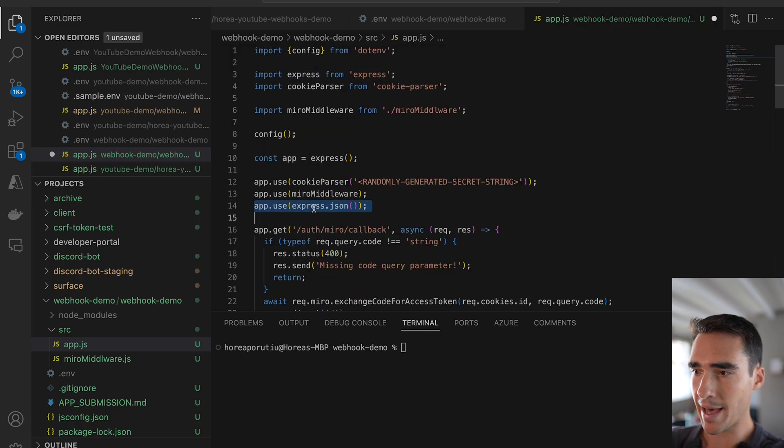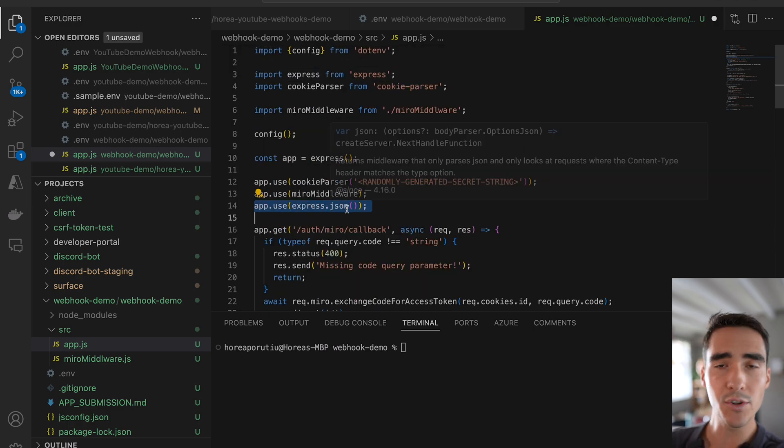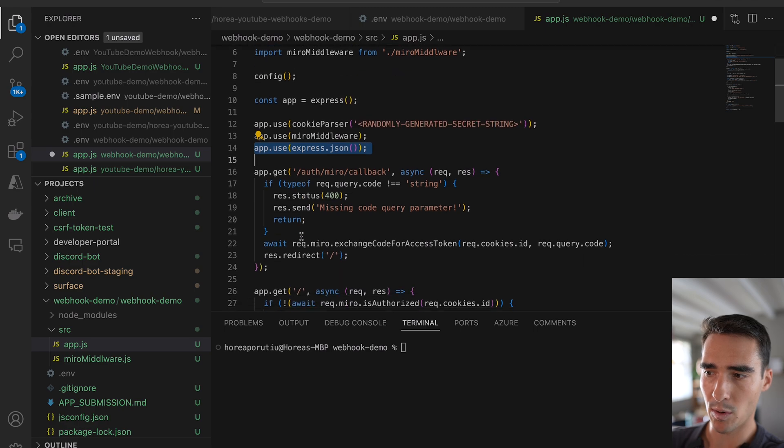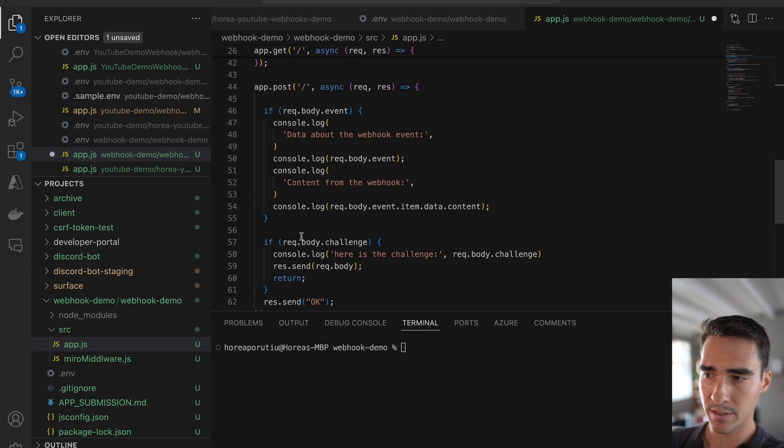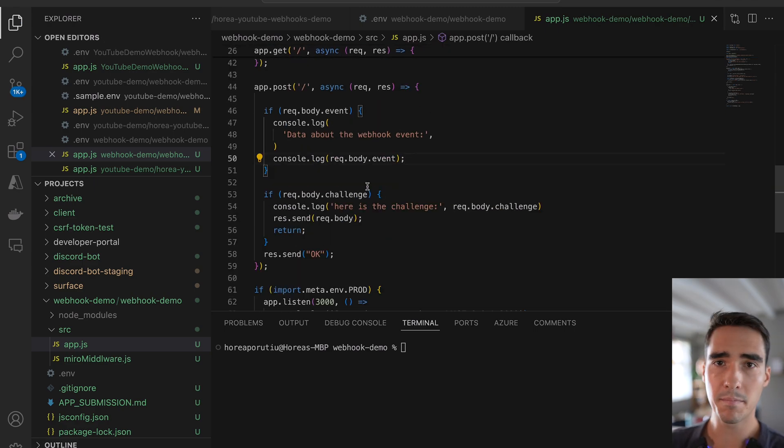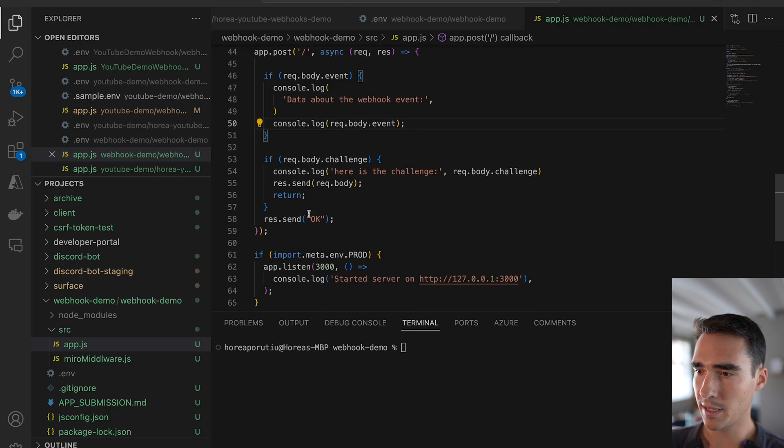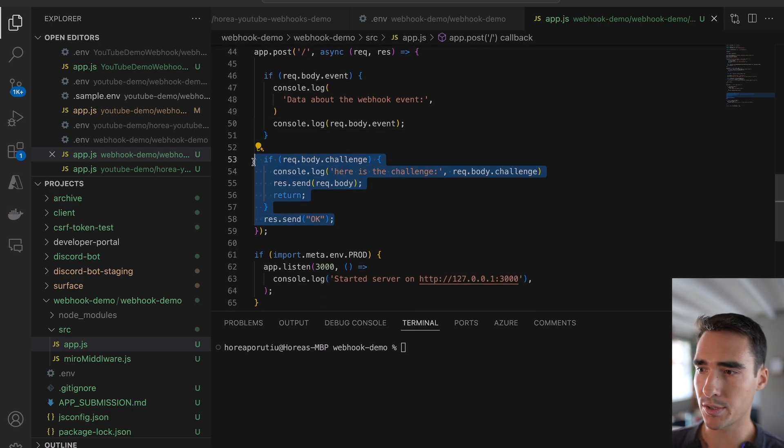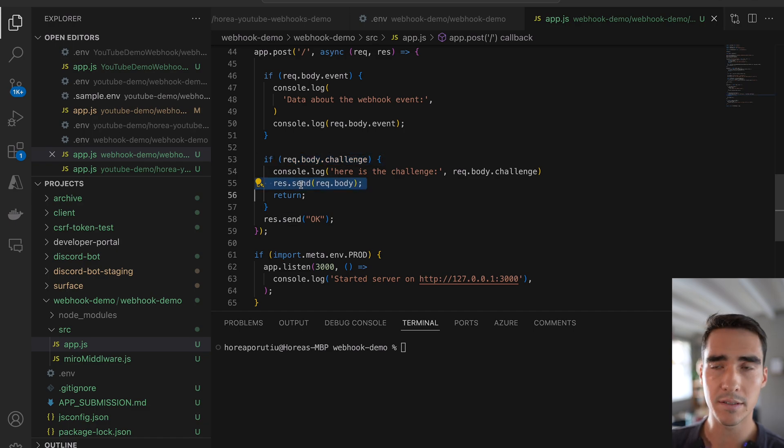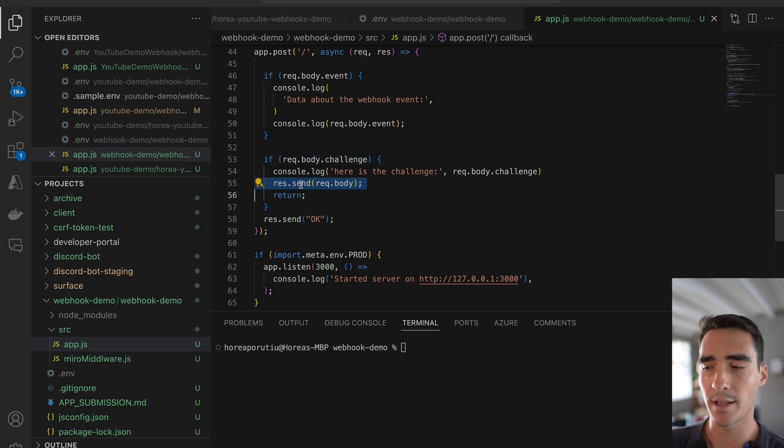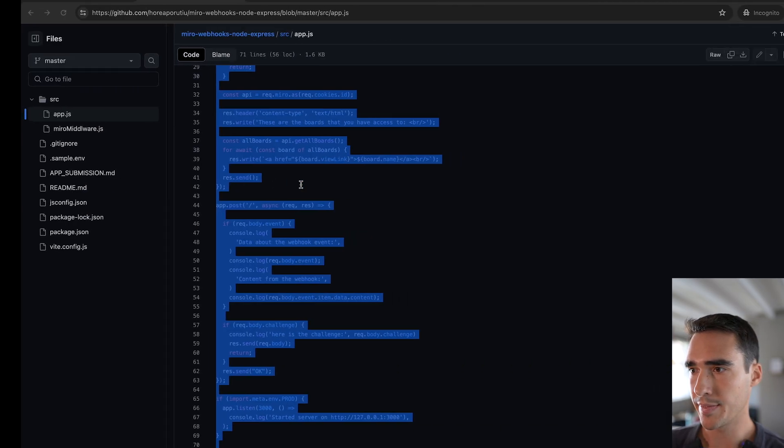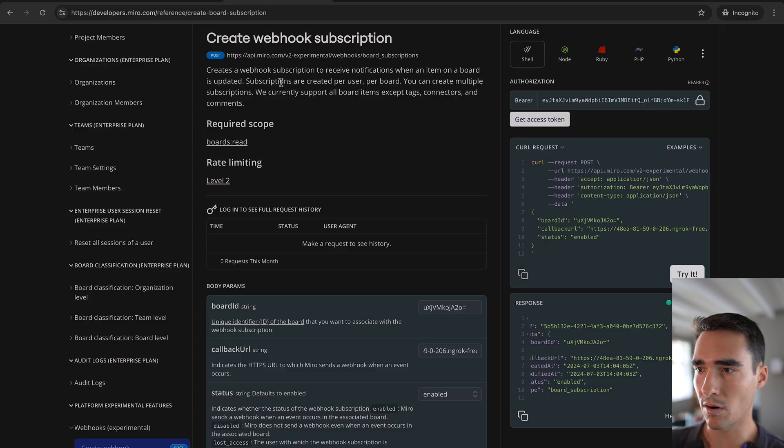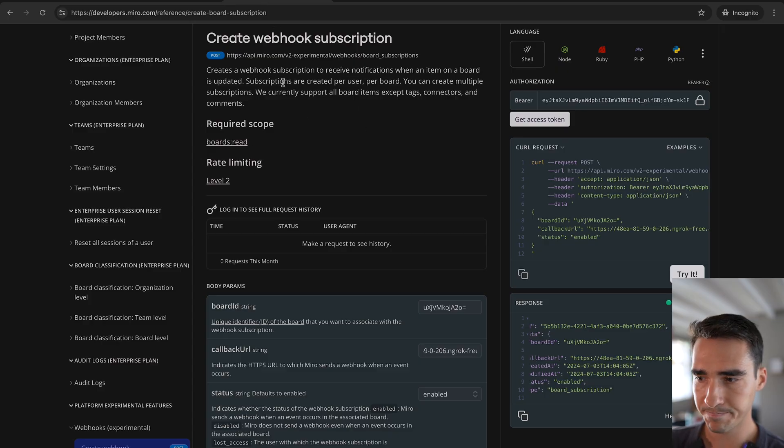So we've added this app.use express.json to make sure we can parse the Miro request. And then what we're going to do is we're just going to log if there's a webhook event. And the most important part is actually responding to the challenge. So if we do have a challenge, then we do res.send and then we return that challenge.